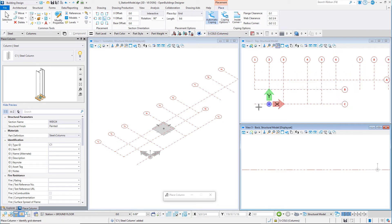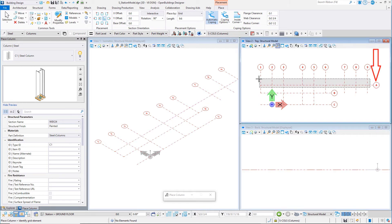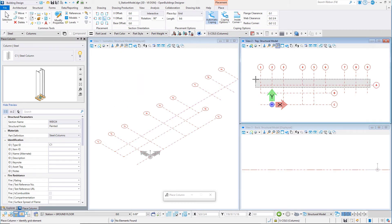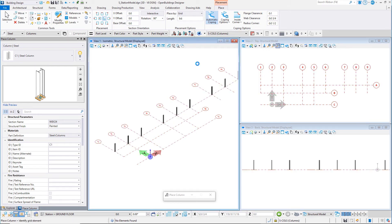Now select all the grid intersections along Grid Line A, then Data Point or left-click in the View to Accept. Nine columns are placed for the support of the Platform Canopy.